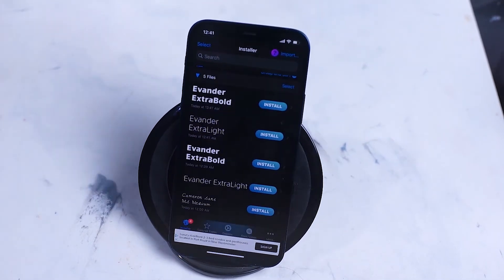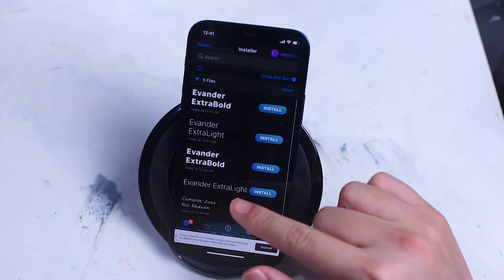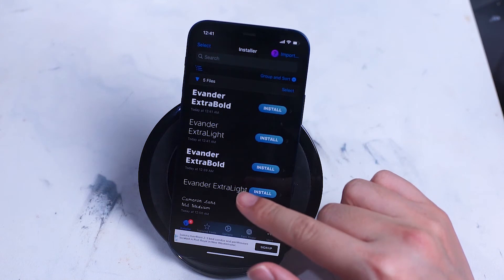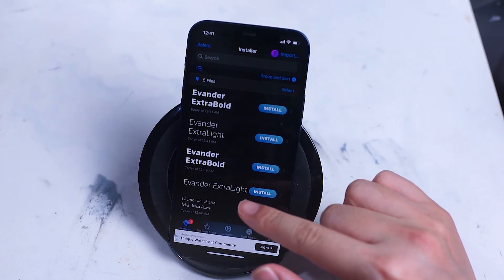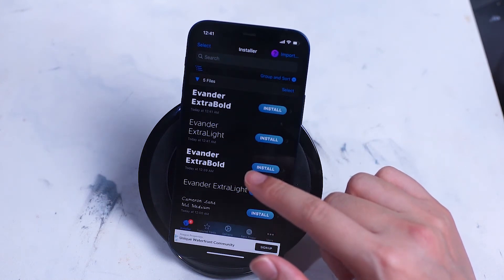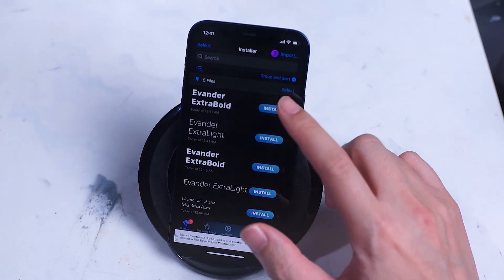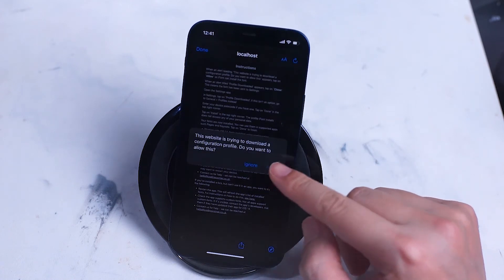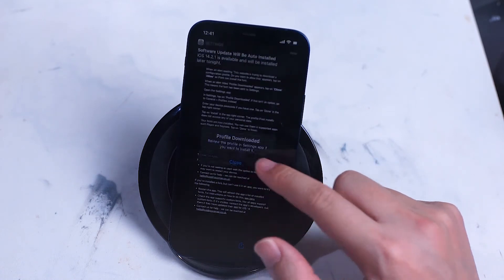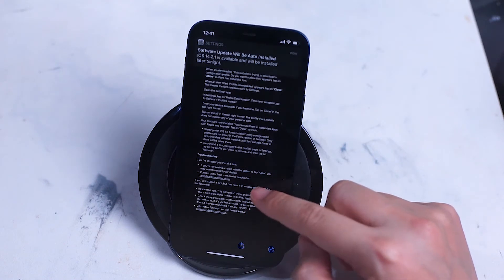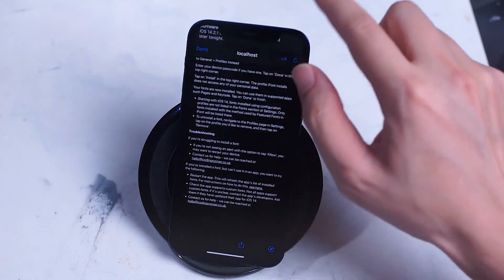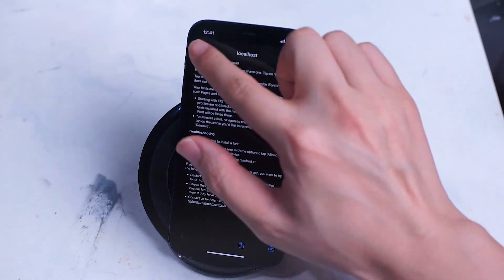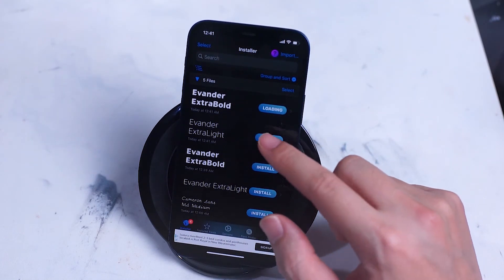You'll get taken back to the main page of iFont and here you can select each of the different versions of your newly downloaded font for install. Here we'll install Evander Extra Bold and Evander Extra Light.